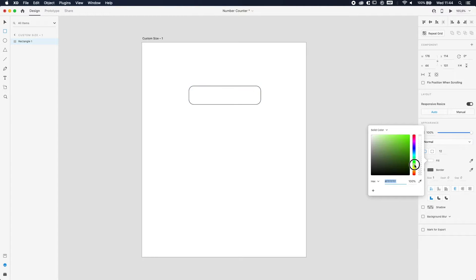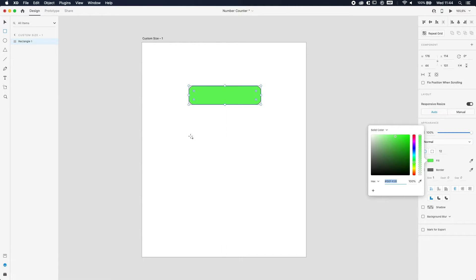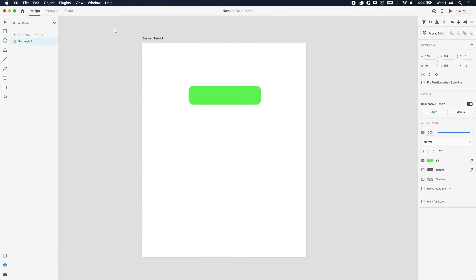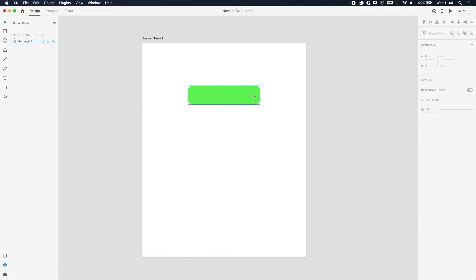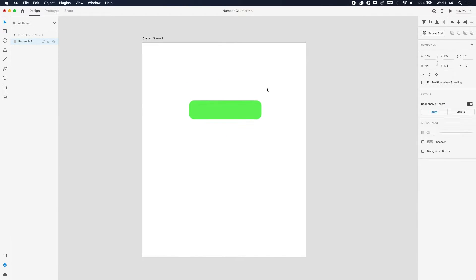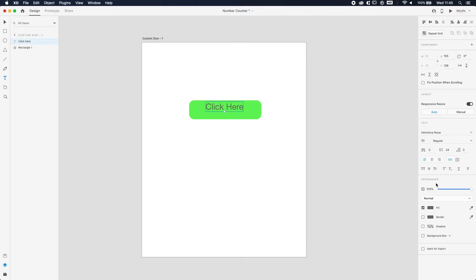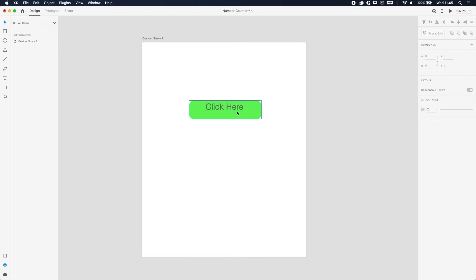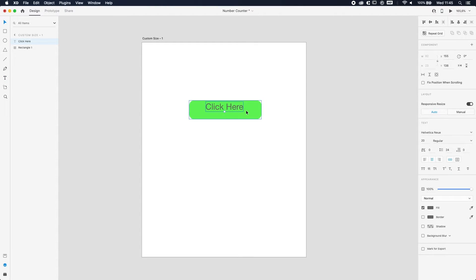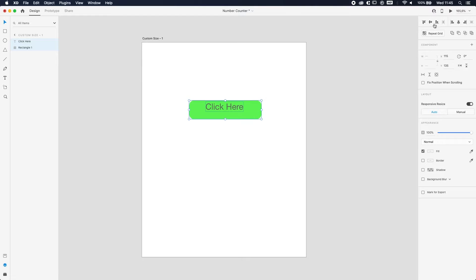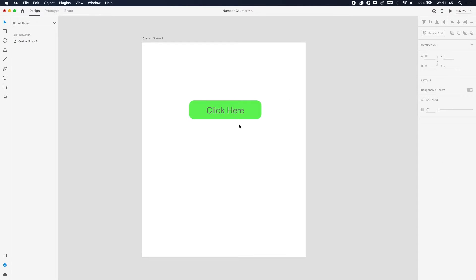I'm going to get rid of this stroke and put it in the center of our artboard. I'm just going to put some text in there - we click here and put that in the middle of our button. Here we go. All right, so underneath here we're going to do the numbers.